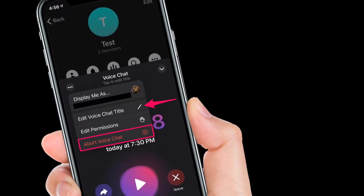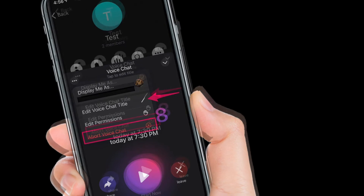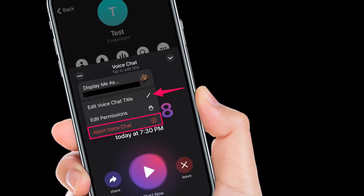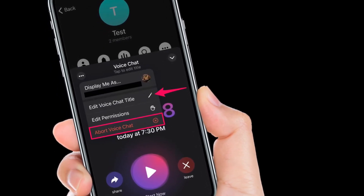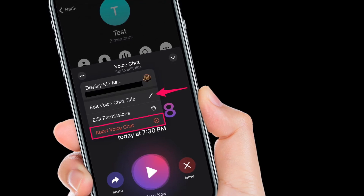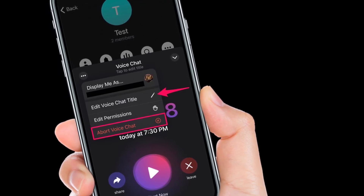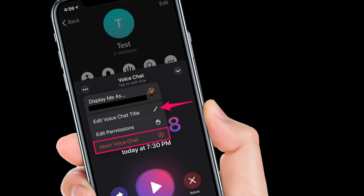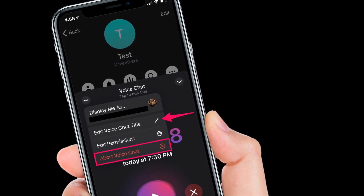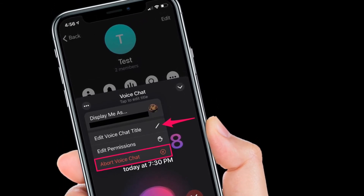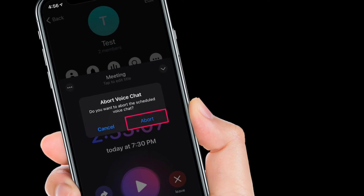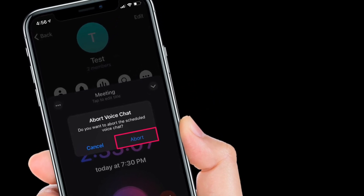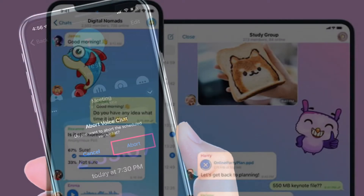If you change your mind and want to cancel the scheduled voice chat, simply tap on the 'Abort Voice Chat' option. You will get a confirmation pop-up — choose 'Abort' to confirm and cancel the scheduled call. Alternatively, you can press the 'Leave' button to get the option to abort the call.